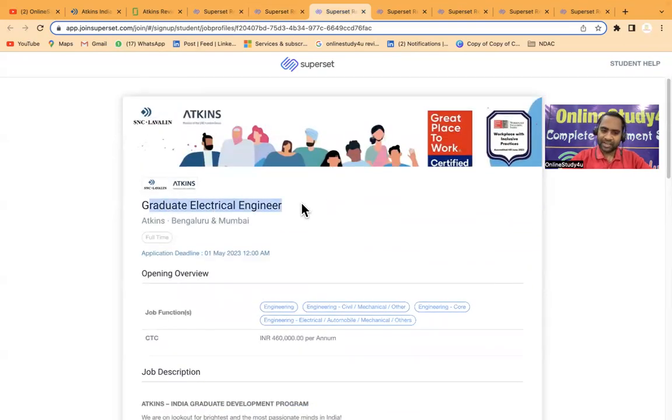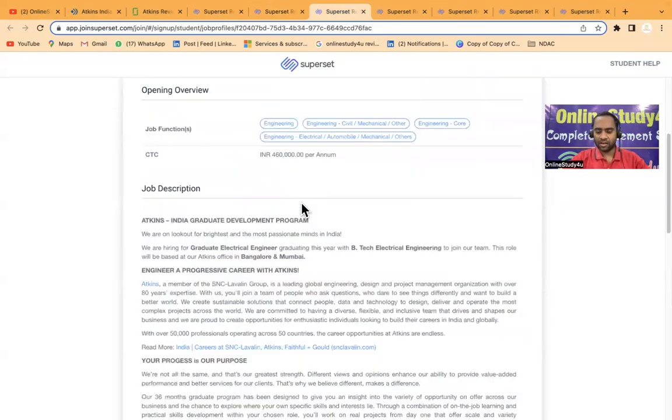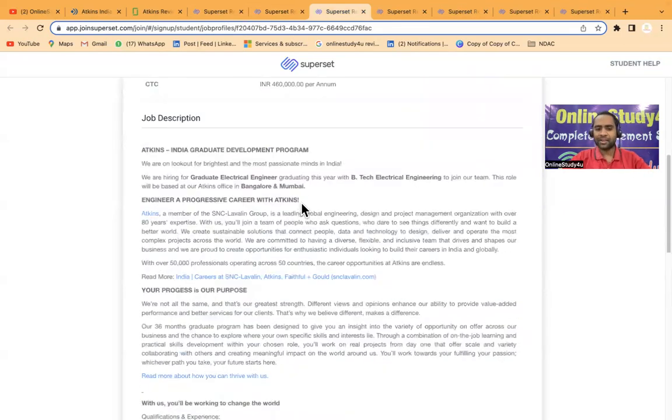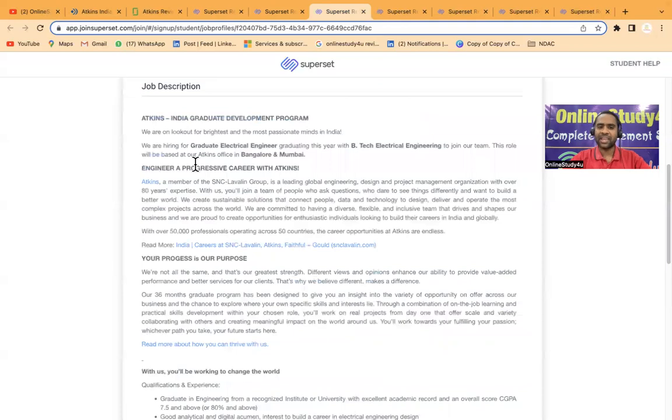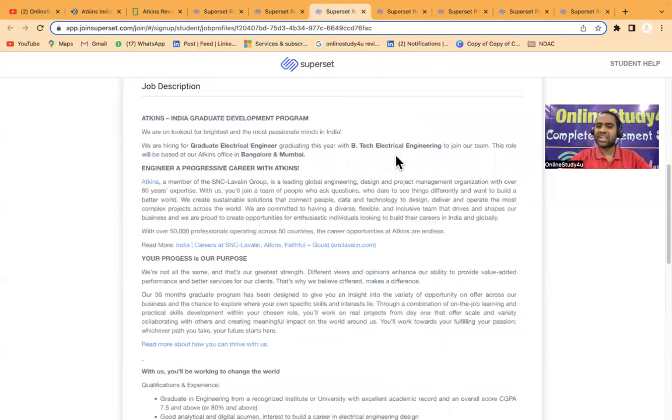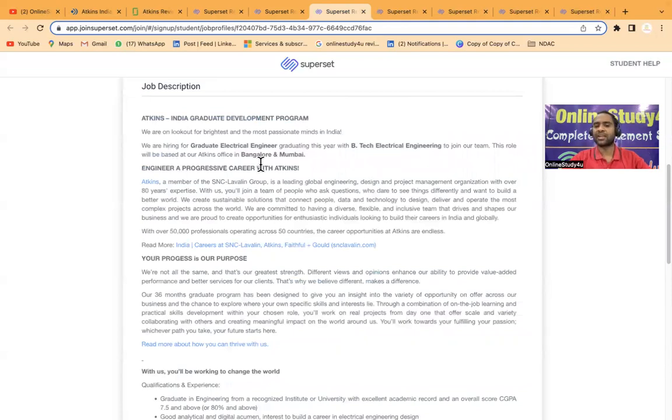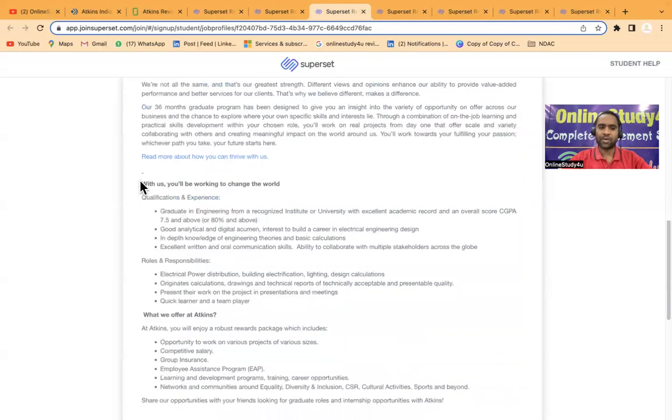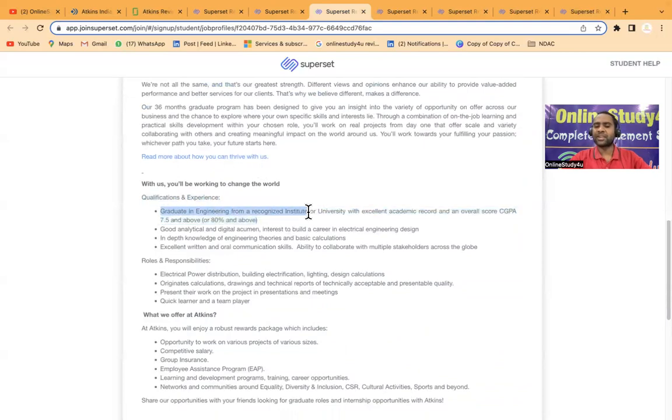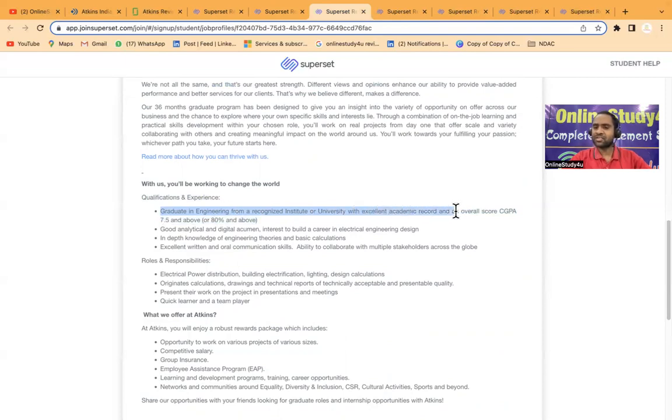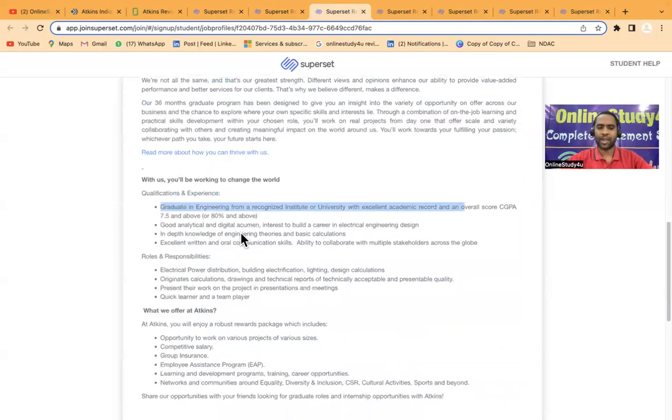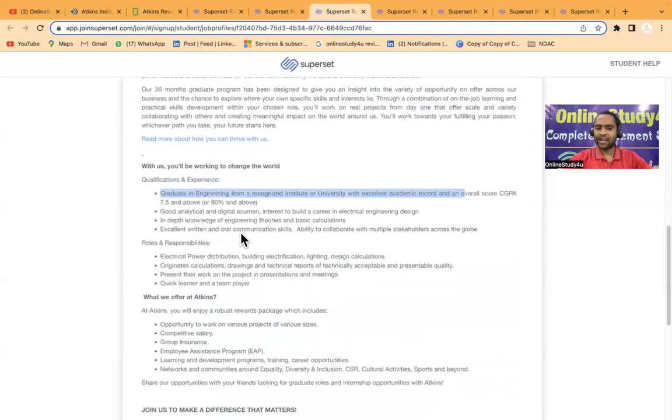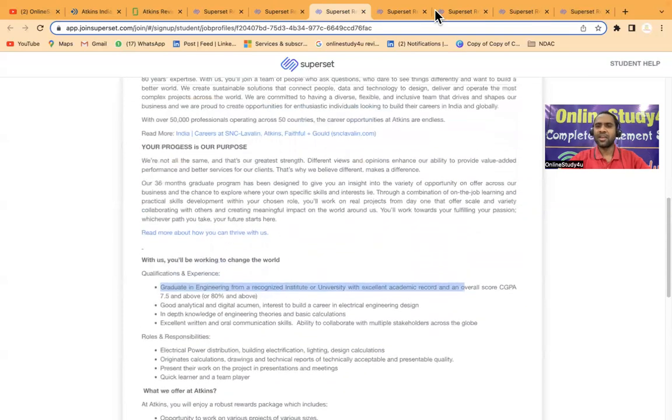Then for electrical engineering, we have graduate electrical engineer. We are hiring graduate electrical engineer graduating this year, BTech Electrical Engineering to join our team. This role will be based at our Atkins office in Bangalore and Mumbai. Qualifications: graduate engineering from a recognized university with excellent academic records and overall CGPA of 7.5 and above, good analytical and digital acumen, interest to build a career in electrical engineering design.